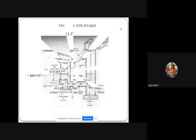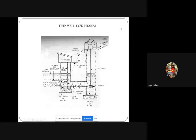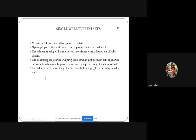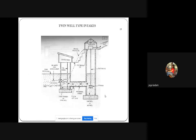The inlet well is usually circular in cross section and made of masonry or concrete. The inlet pipe connects the inlet well with the jack well, has a minimum diameter of 45 centimeters, is laid at a slope of 1 in 200, and flow velocity through it is less than 1.2 meters per second. Water entering the jack well is lifted by pumps and fed into the rising main. The jack well should be founded on hard strata with bearing capacity more than 450 kilonewtons per square meter.